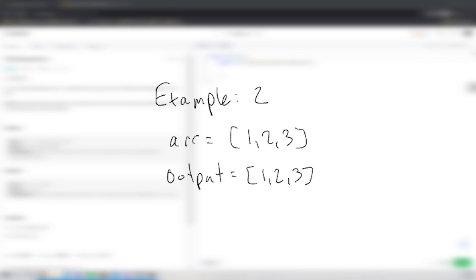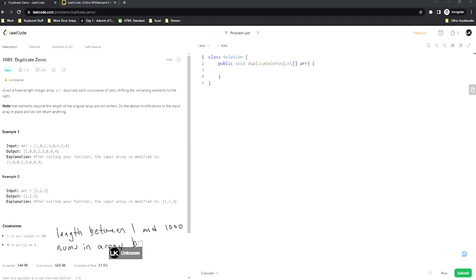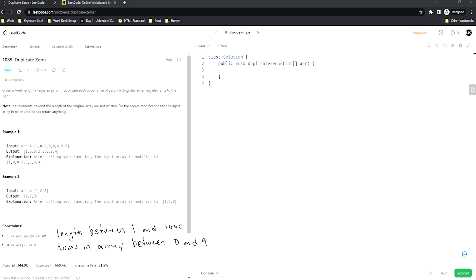Now let's jump back and look at some constraints and start thinking about how we're going to solve this. The constraints are fairly simple. The first is that the length is just going to be between one and 1000, so theoretically you could do a brute force algorithm here and it won't hurt anything. The other key constraint is that the numbers are only going to be between zero and nine — no trick cases there.